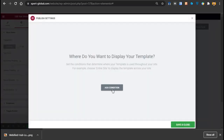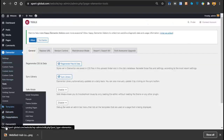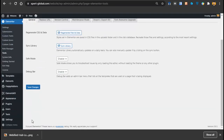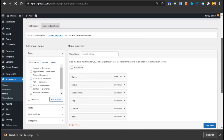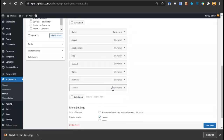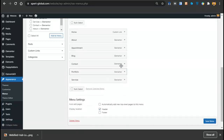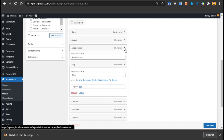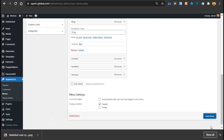After publishing, you have to add a condition and click Save and Close. Then go to Menus to remove extra pages from the navigation, since it was getting too cluttered. Remove the unnecessary pages, keep only the necessary ones, and click Save Menu.